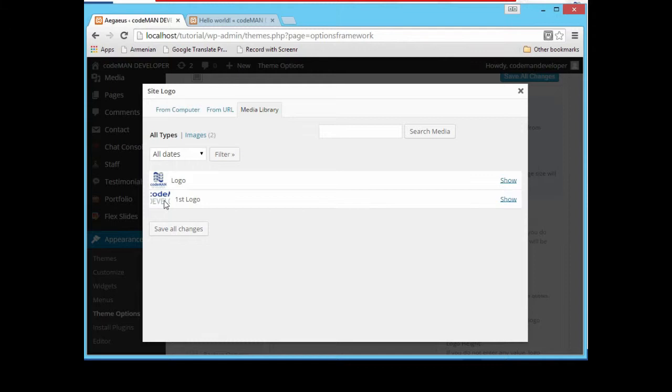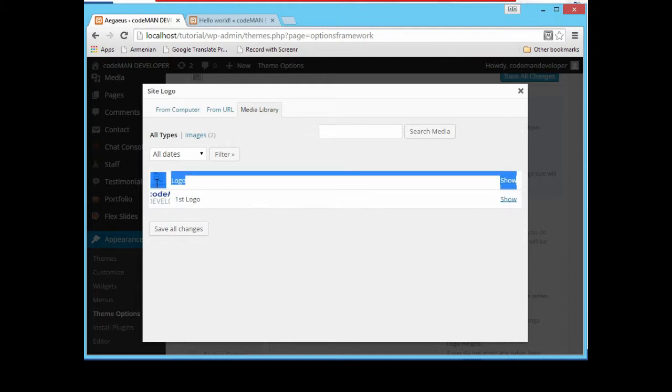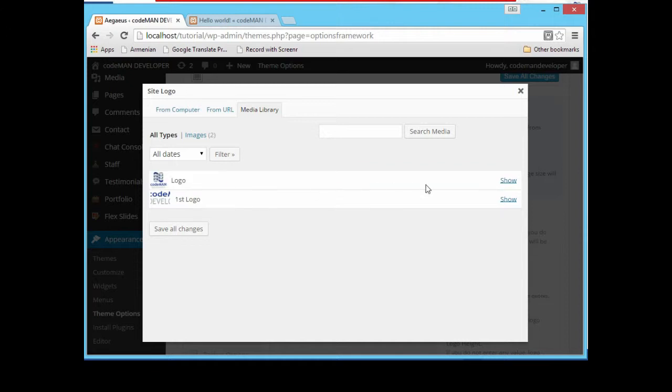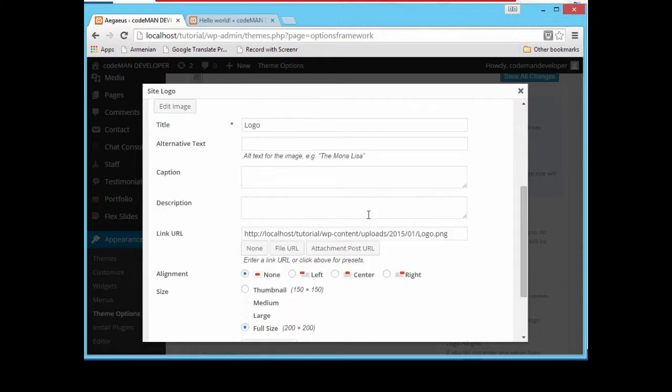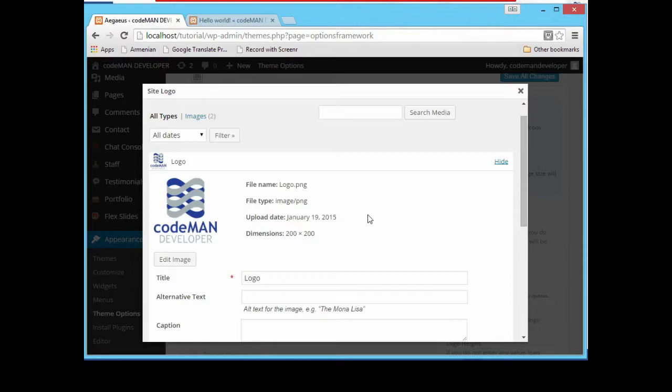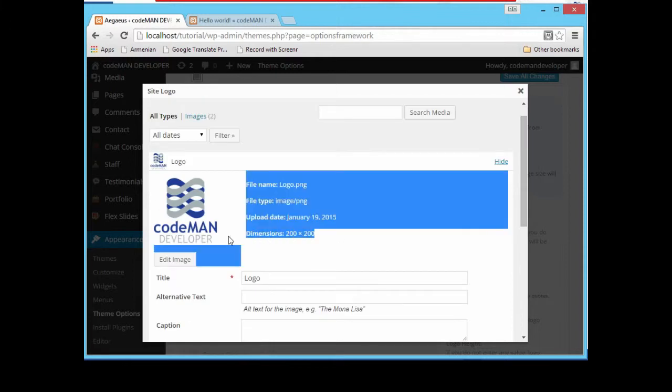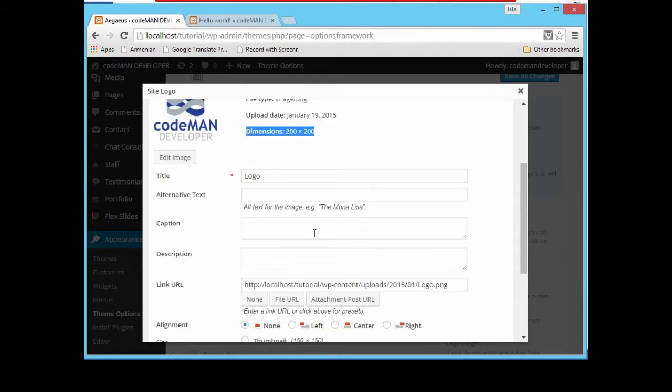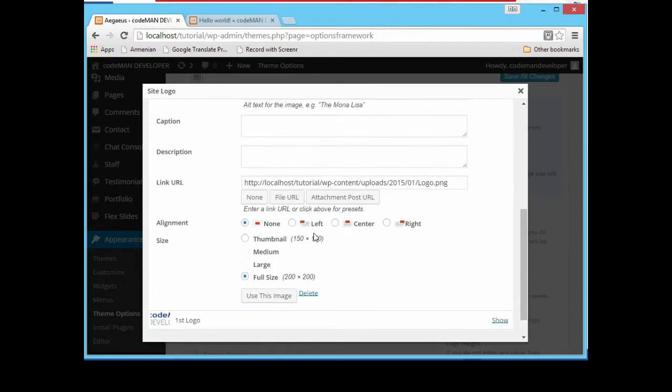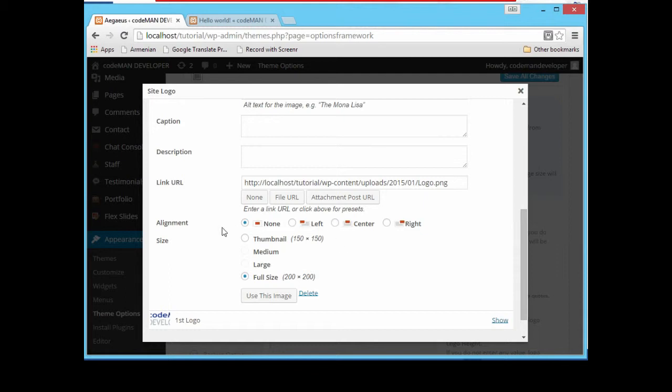Since we already have our logo, we can simply access it from our media library. So this is our first, our default logo here, and this is the logo we uploaded to add to our login page. Let's show this logo. Here it is, this is the default dimension of our logo. Then we can simply change that or resize the logo to 150, and we can also align the logo to left, center, or right.